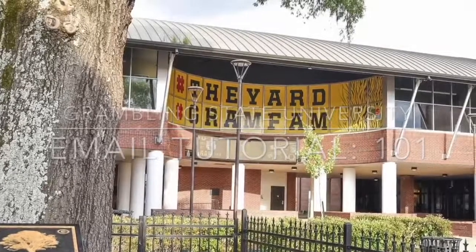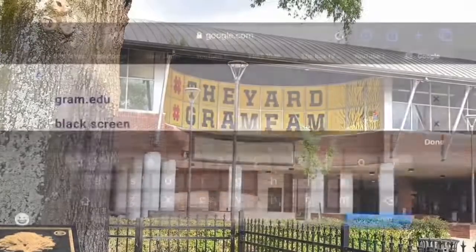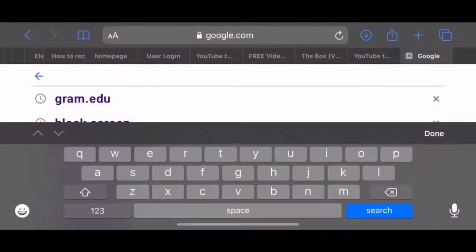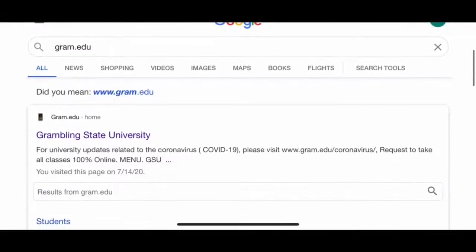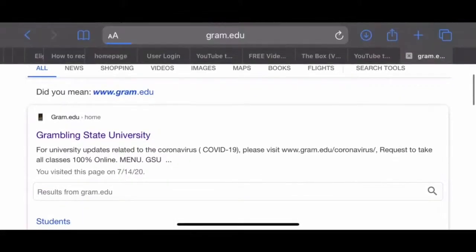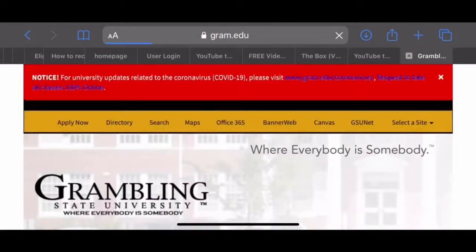The first thing you need to do is log on to www.gram.edu. You could either do this by typing the URL or by simply using a search engine site such as Google, Firefox, or Safari and searching for Grambling State University.